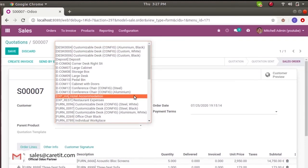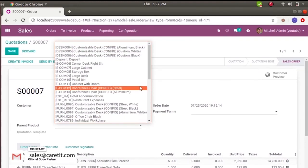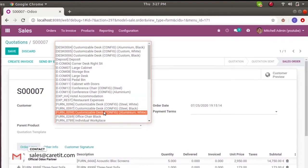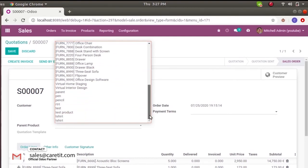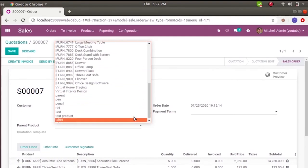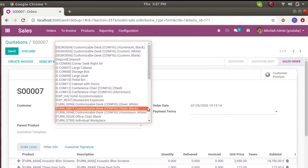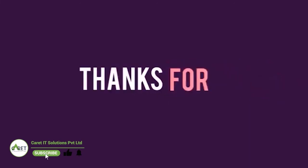This is how we can use selection widget in many to one field. And we can remove search more directly from many to one field. Thanks for watching.